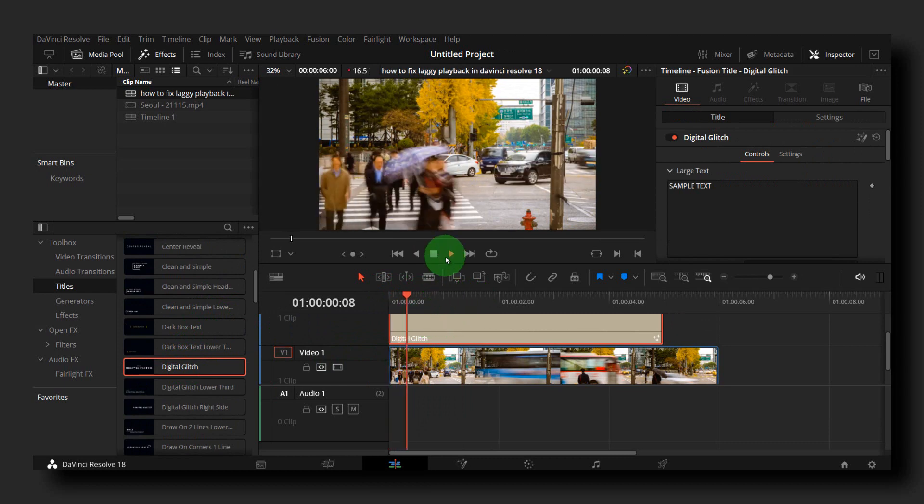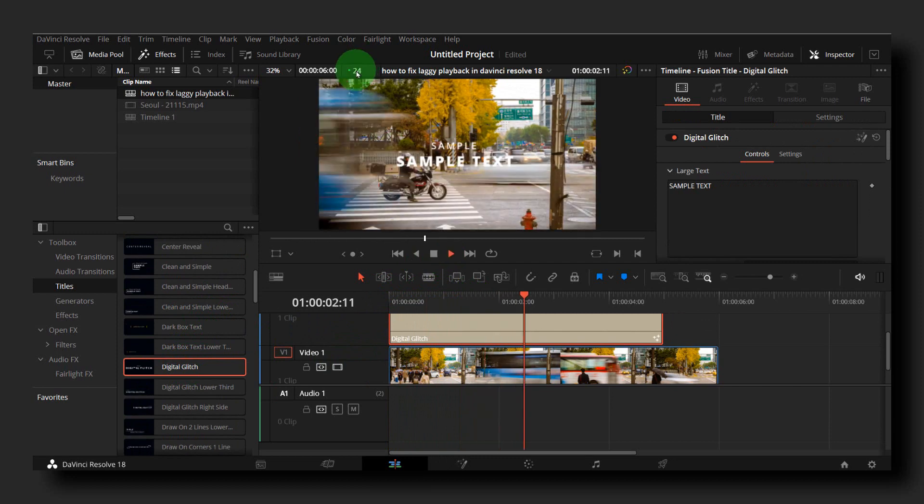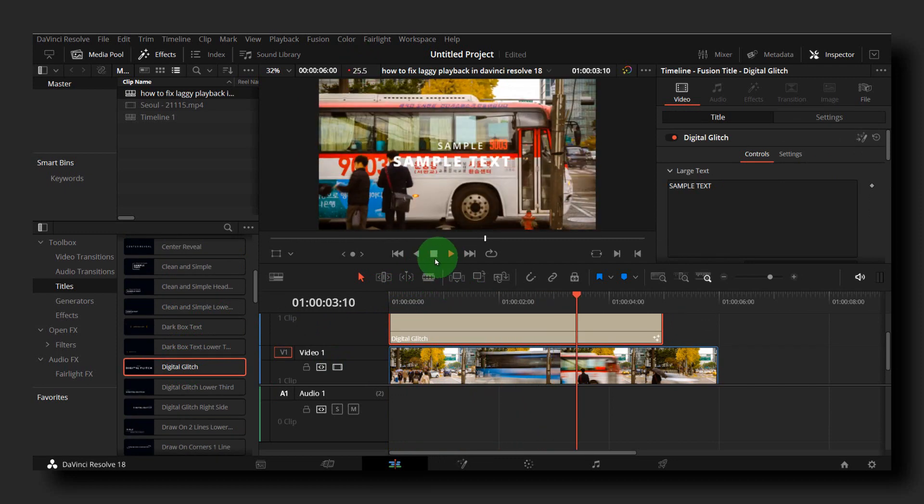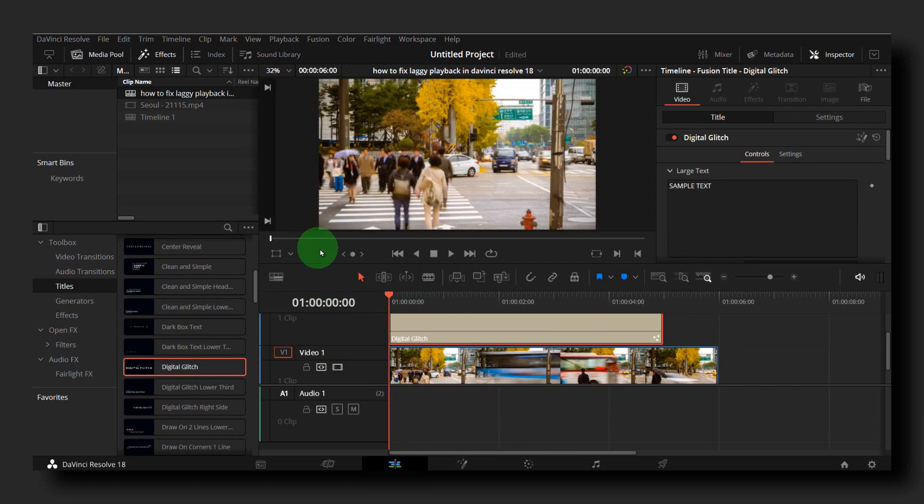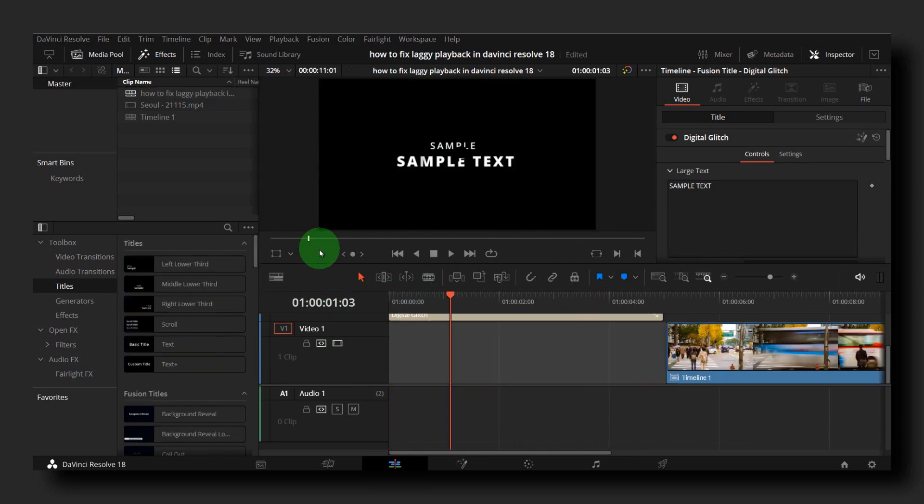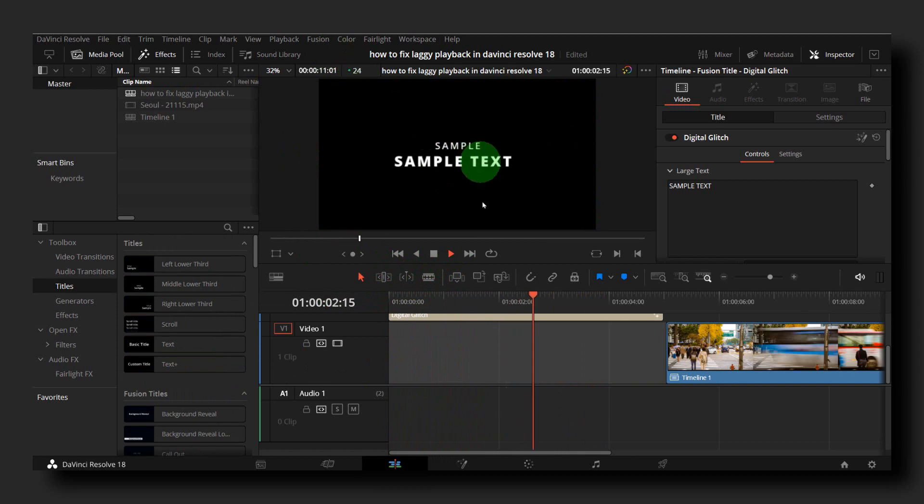As you can see, it lags. Now I have some apps running in the background, so that's why the playback still lags when I'm playing, as you can see here.